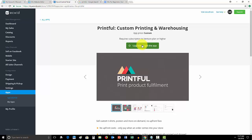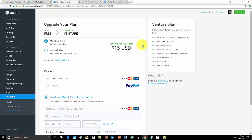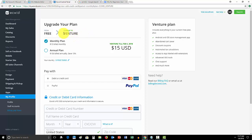But yeah, dropshipper is definitely the way to go, makes your life so much easier. So if we click upgrade to get the app, you'll see here, you have to get the venture plan, which is $15 a month.